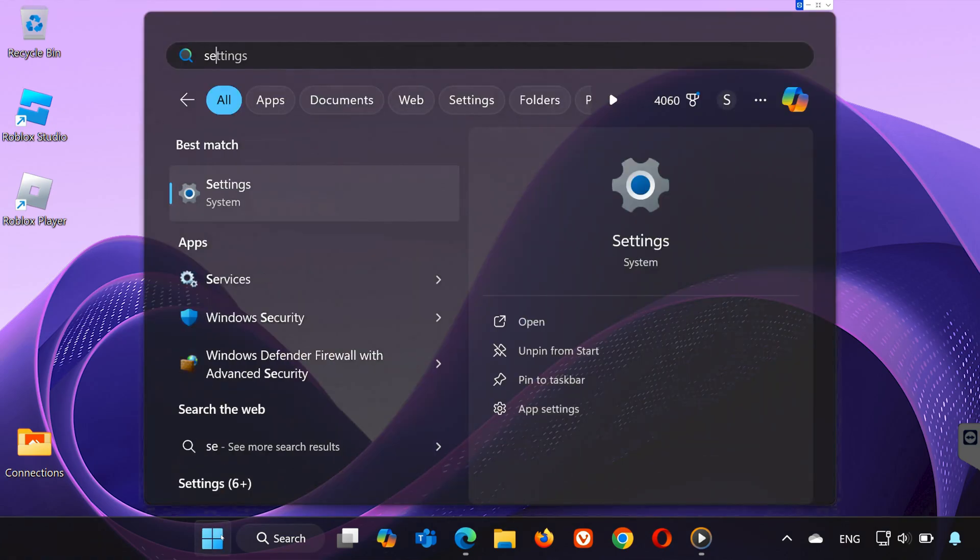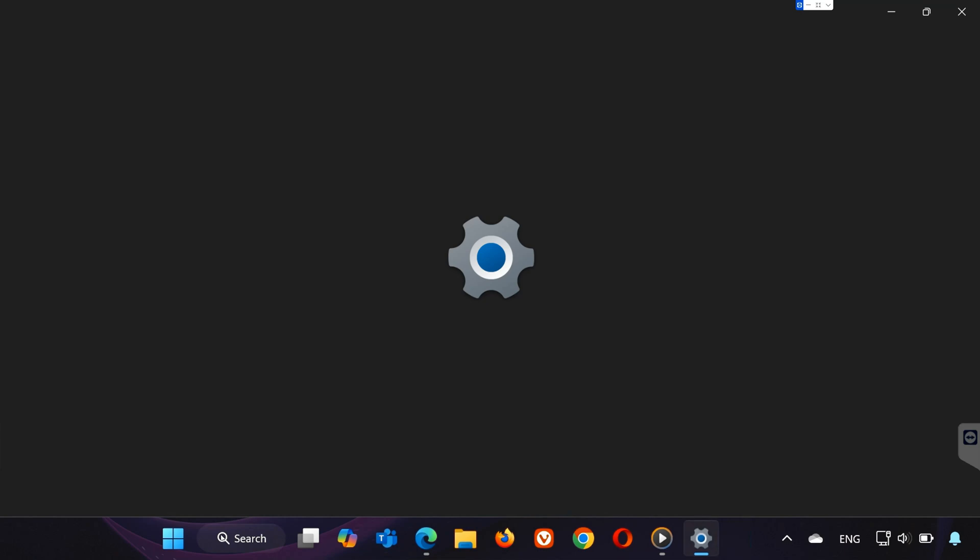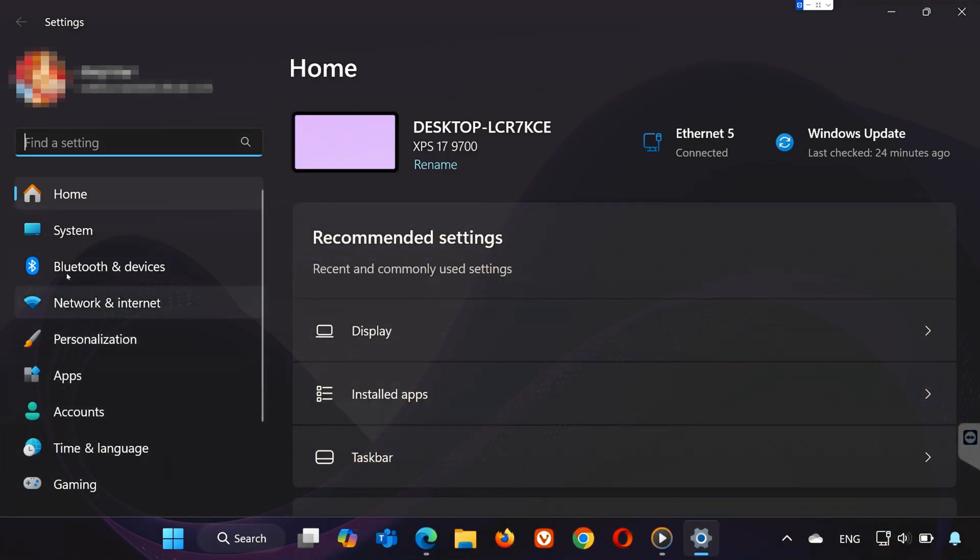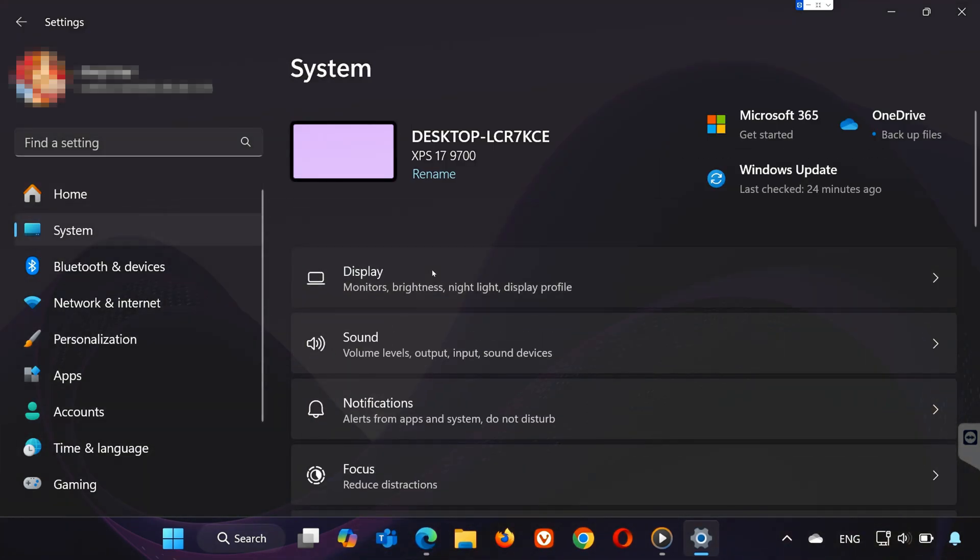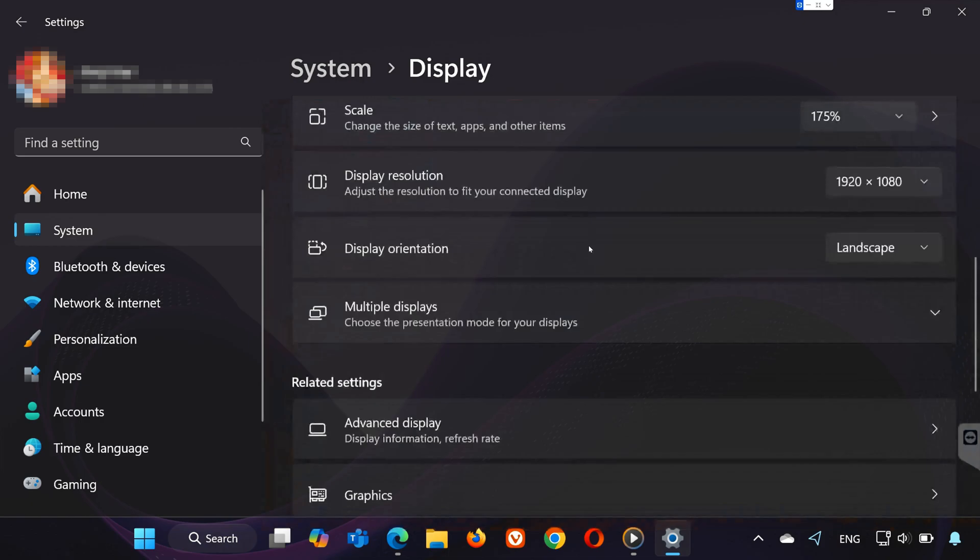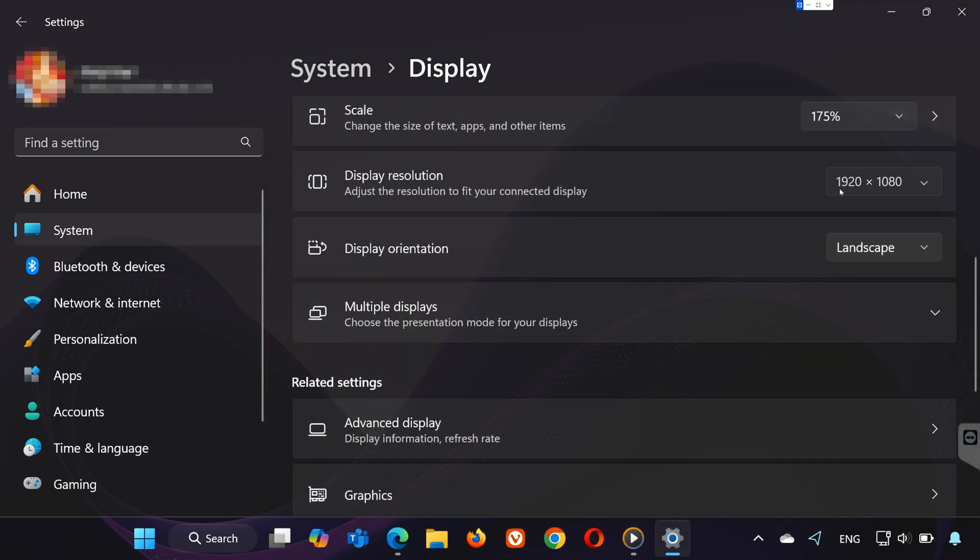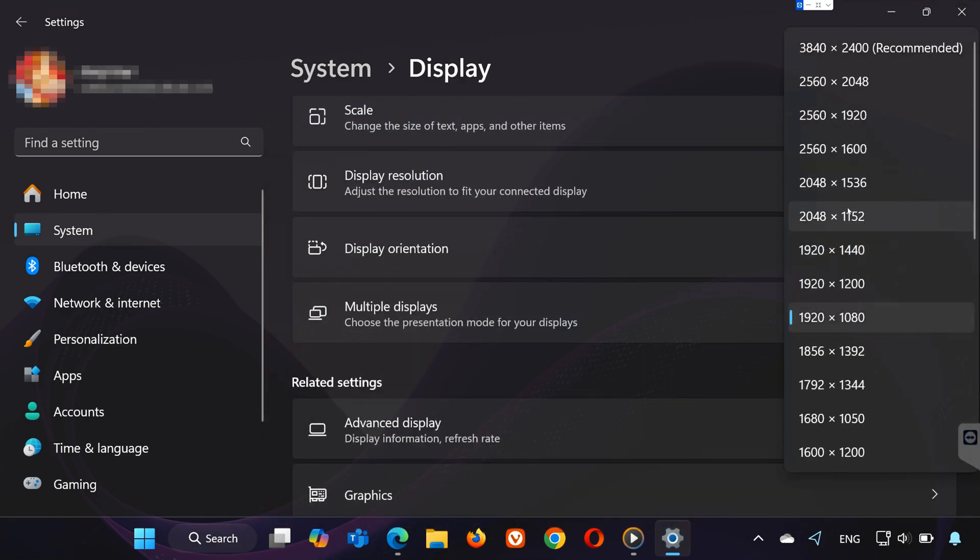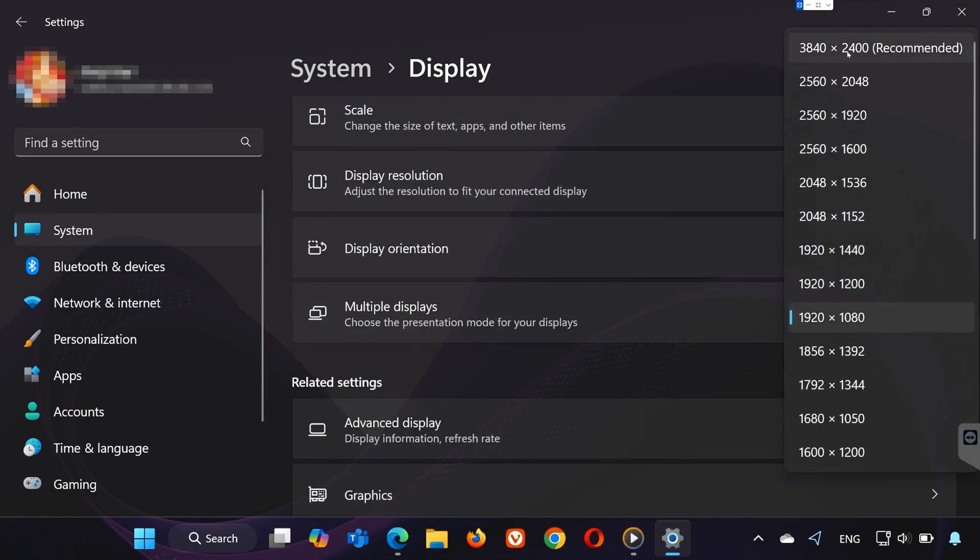First, open the Start menu and type Settings. Click on it, then select System and go to Display. Make sure the correct monitor is selected. If you're not sure, click on Identify to see which monitor is which. Scroll down to Display Resolution and ensure it's set to the recommended resolution.